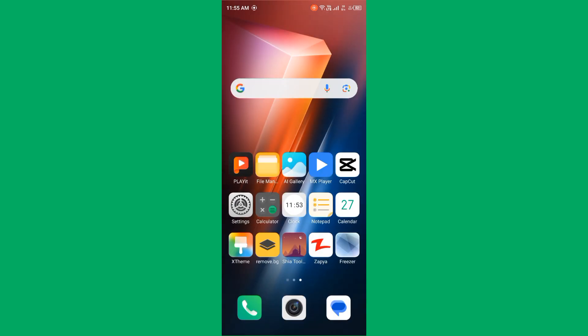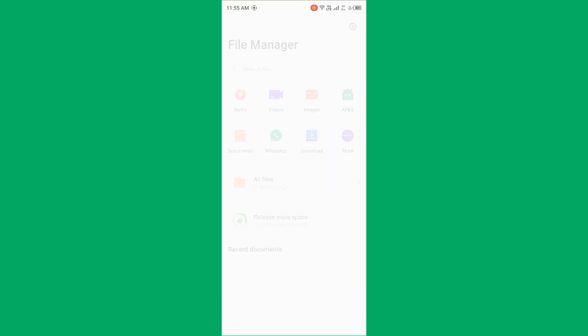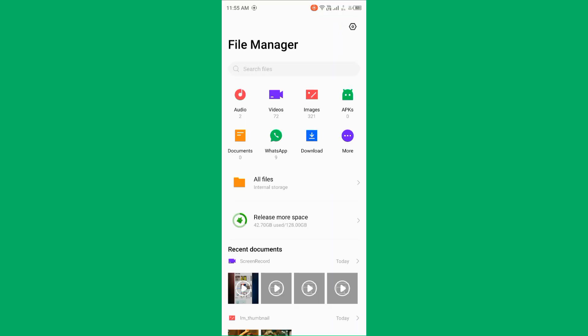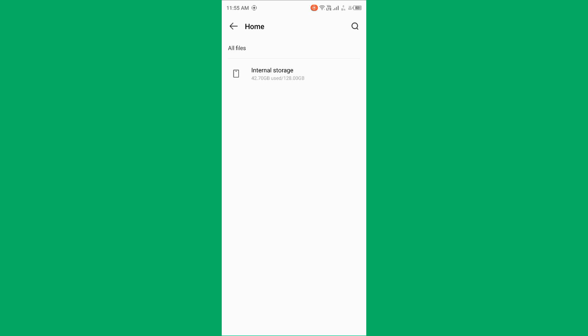Then check storage space, ensure you have enough storage space on your device. Open file manager, now tap on all files and make sure that your storage space is available on your device. If your storage space is not available on your device.